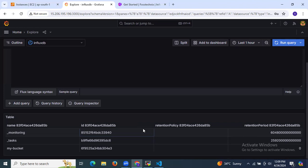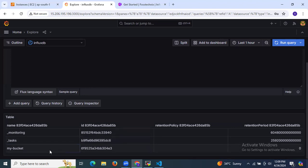Among the displayed buckets, you will notice two internal InfluxDB buckets named '_monitoring' and '_tasks'. These are used internally by InfluxDB for monitoring and task management. The third bucket is 'my bucket', which was created earlier using the influx setup command and is specifically set up for storing your own time series data.